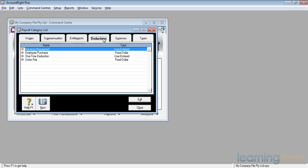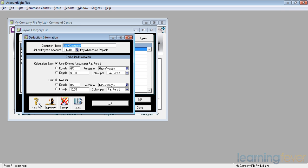If I want to create a new deduction, say the staff have decided that they want to put aside $5 a week ready for Christmas from July the 1st. If I click New, it'll come up with the set up for a deduction.